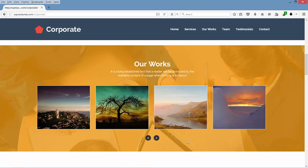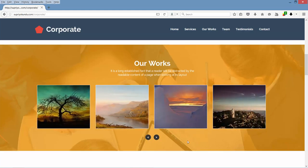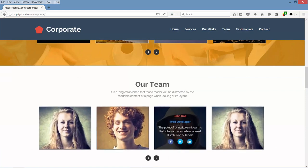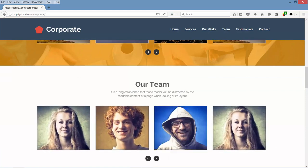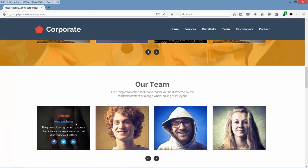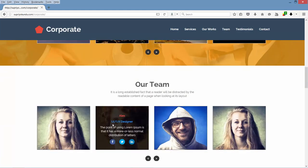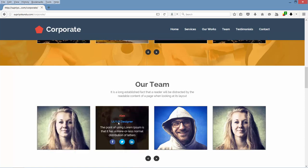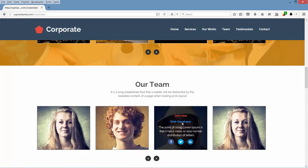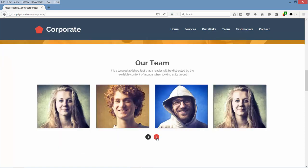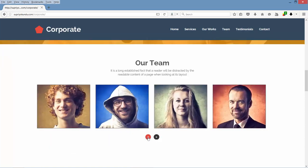Next we have our team section. Here also we have a cool hover effect — a zooming effect and also an overlay effect. It is also a carousel.